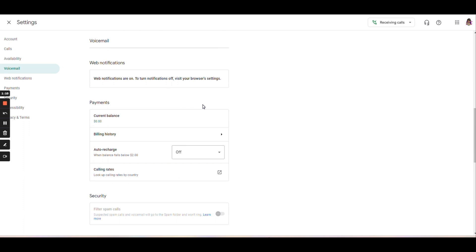Payments, you don't really have to worry about payments unless you upgrade your account to the workspace or if you're placing international calls.